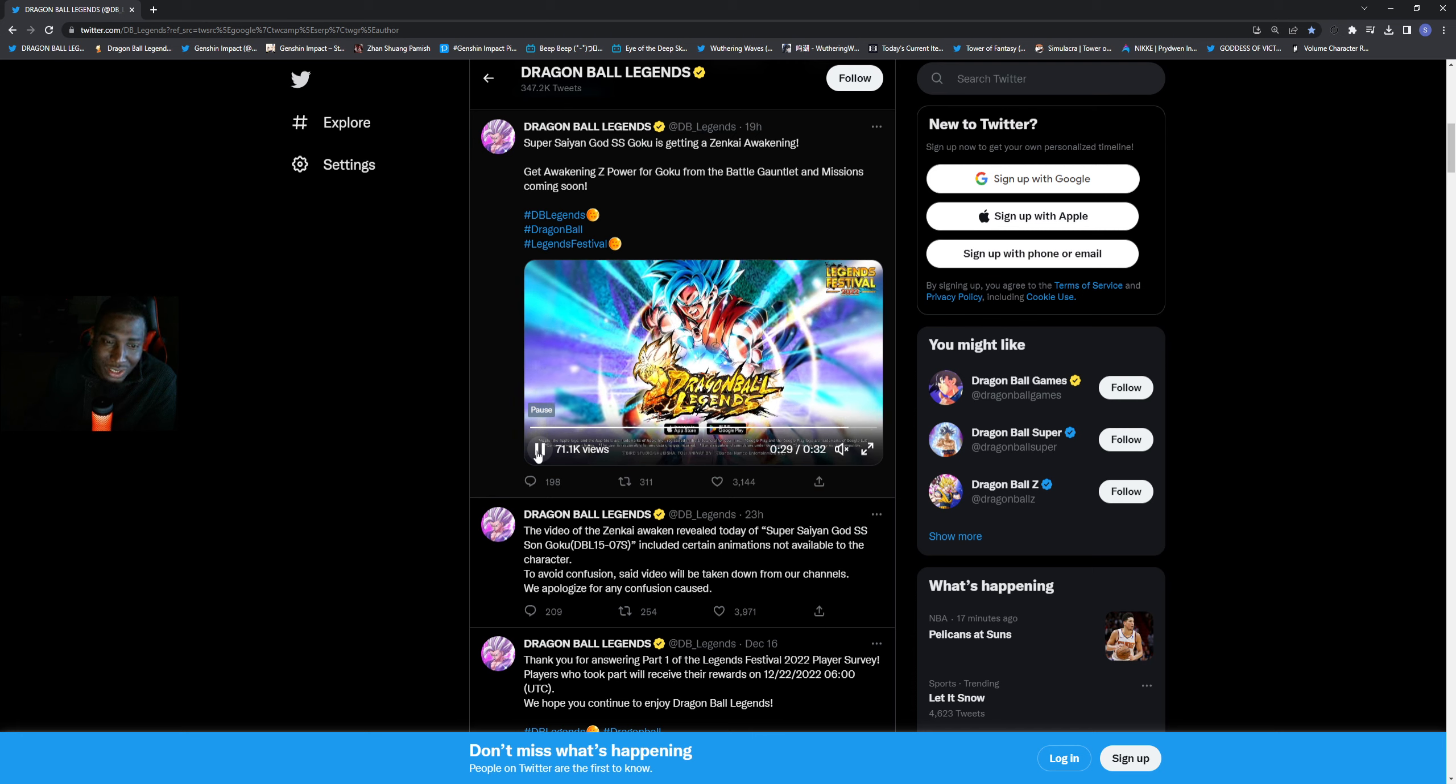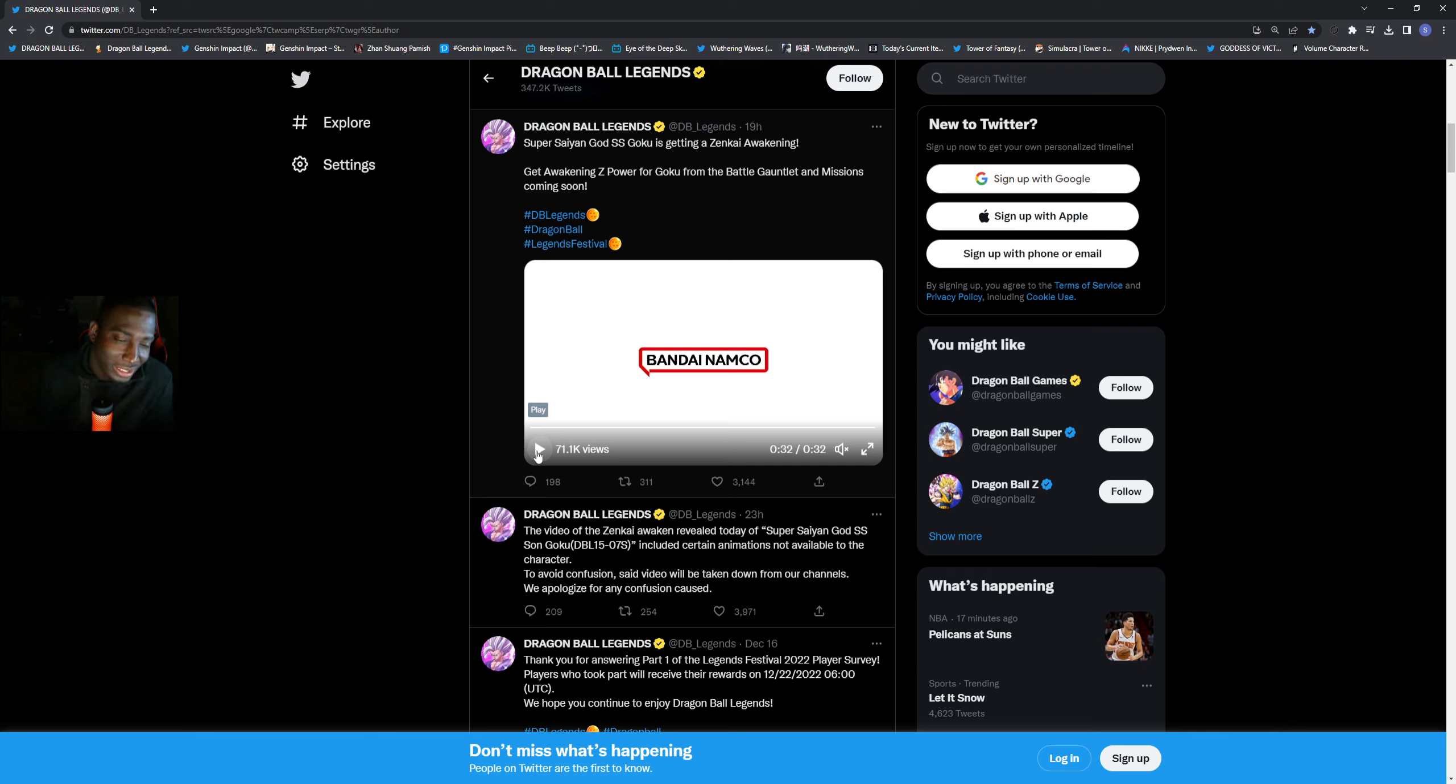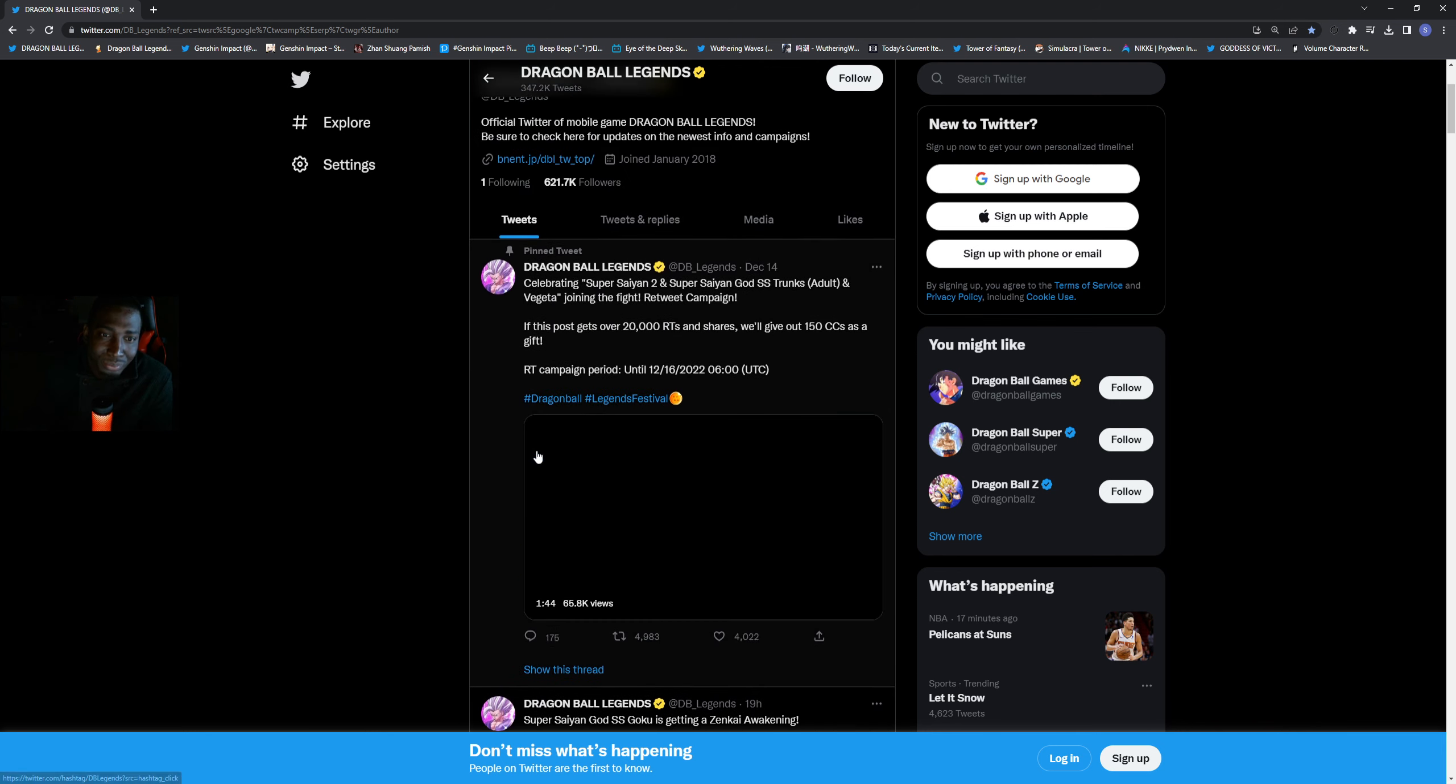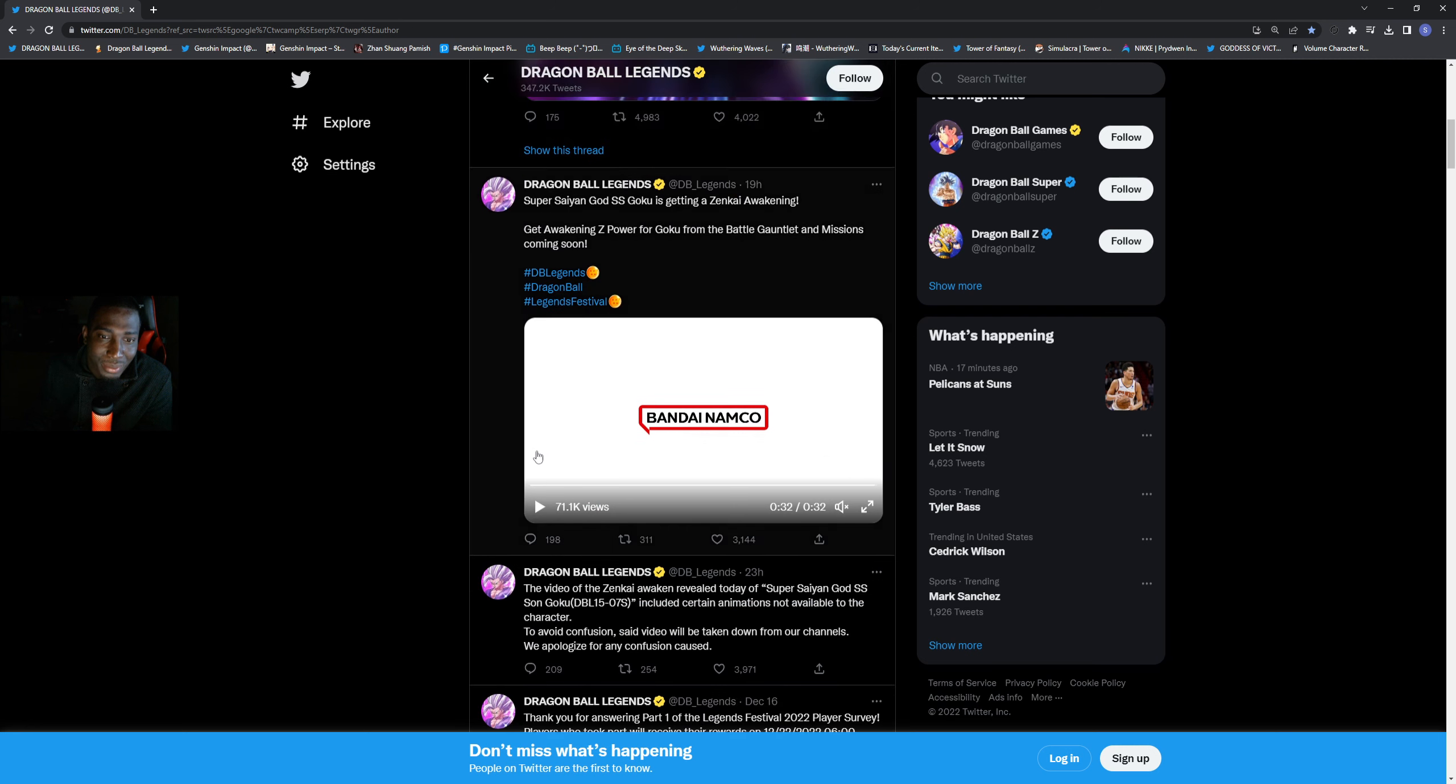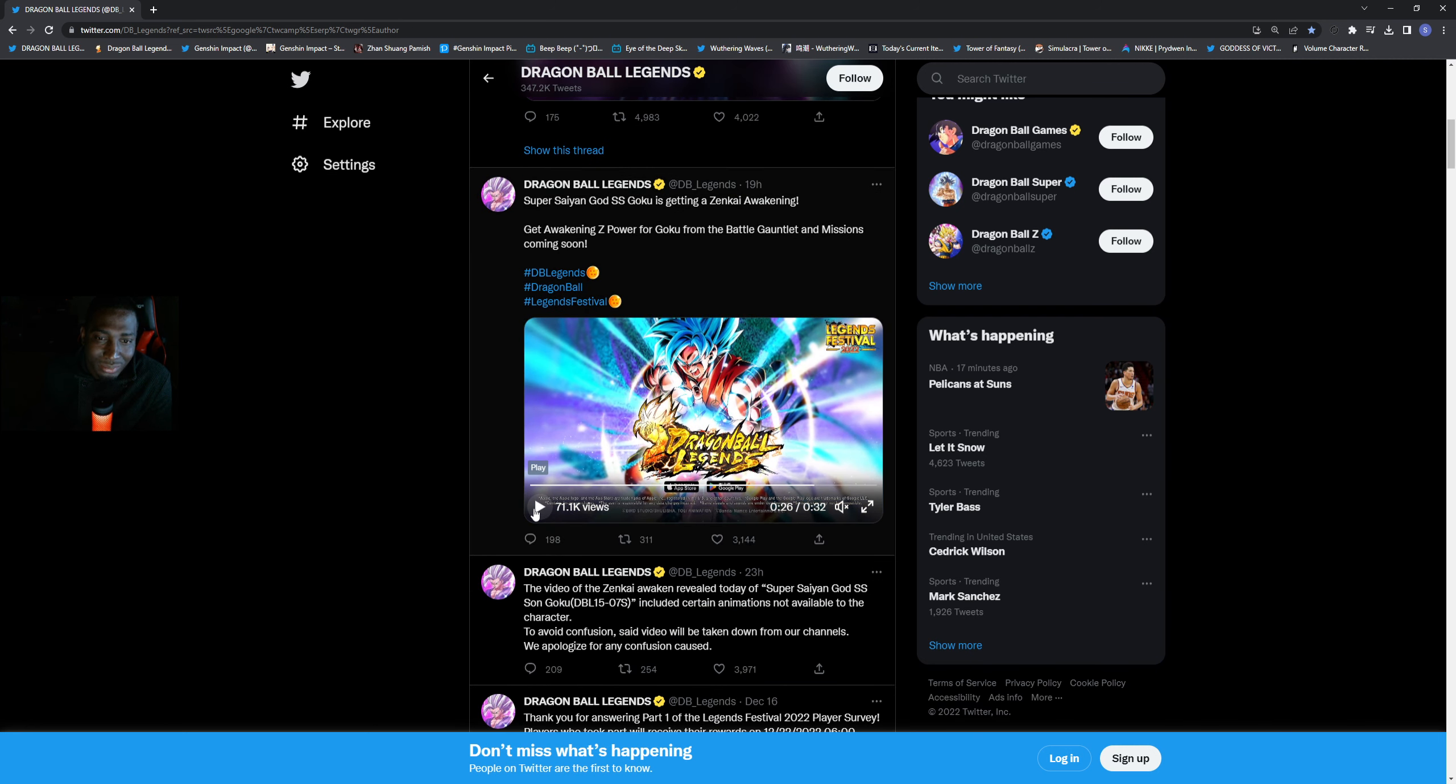Or Vegito Blue or Gogeta Blue, sorry. So Gogeta Blue is probably the most hinted one here, and a lot of people are also talking about Hit. Yeah man, nothing too crazy there, but this guy right here getting a Zenkai, I'm not really for it.